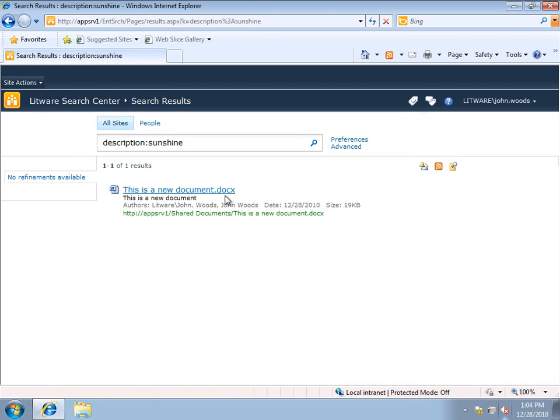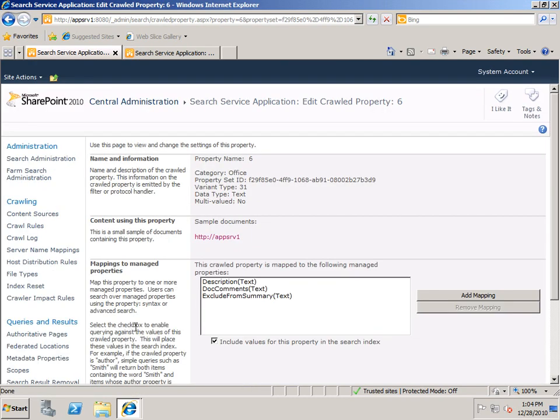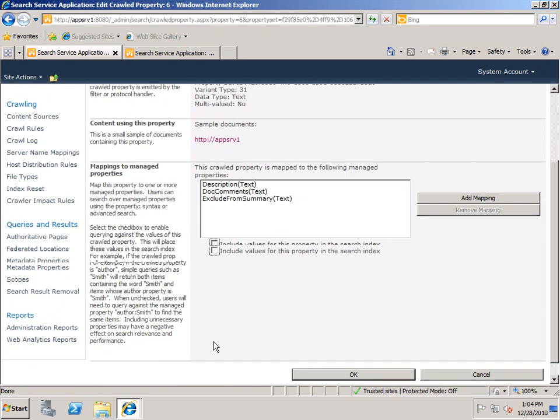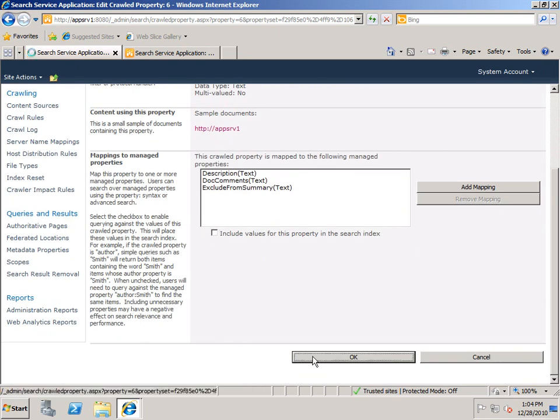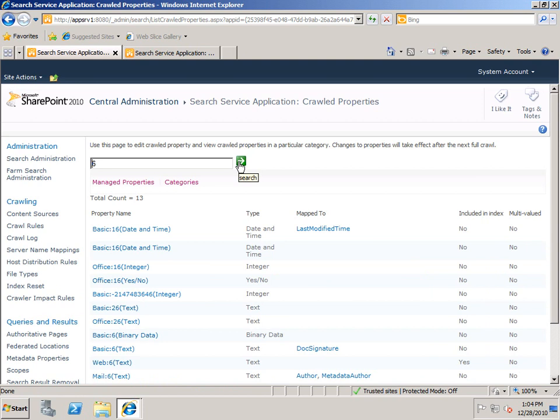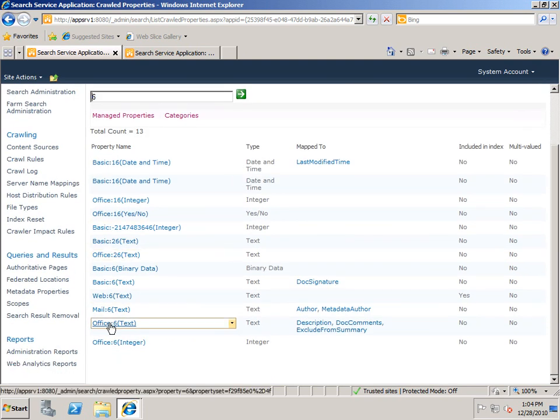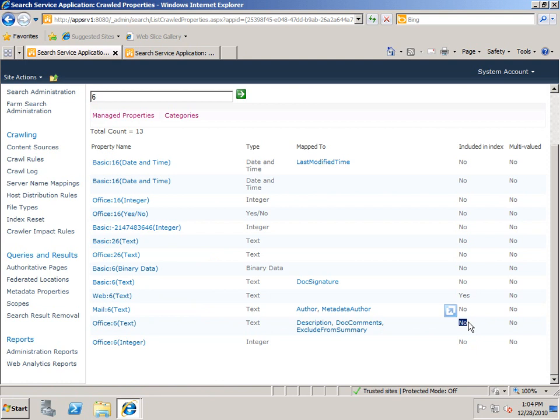Now, if I switch back to my list of crawled properties, and I go into Office 6 text, and I deselect this checkbox, and click OK. If I again search on 6, scroll down to Office 6 text, you can see that it is now not included in the index. And this changes how we can search.